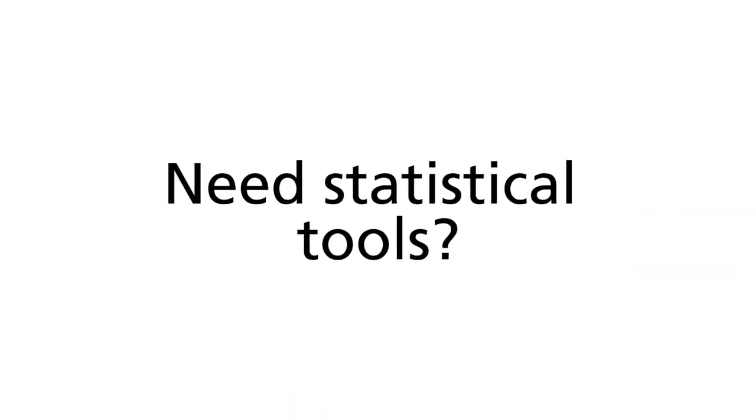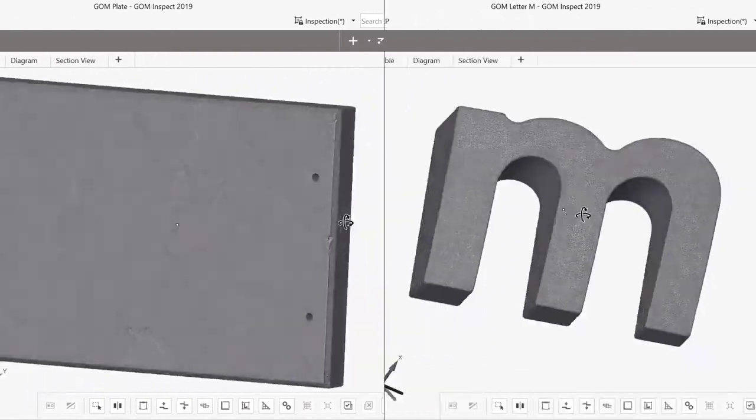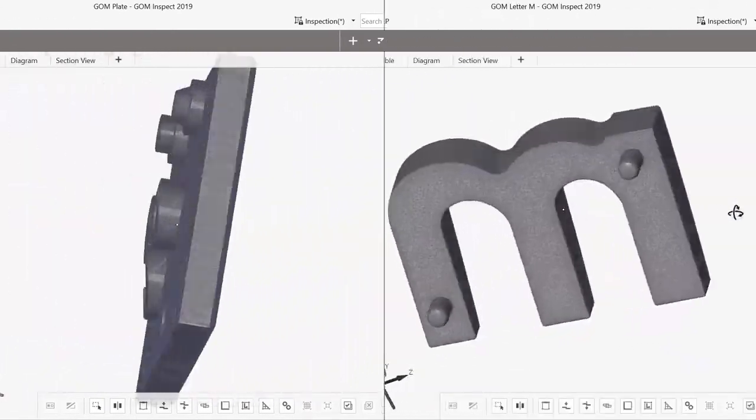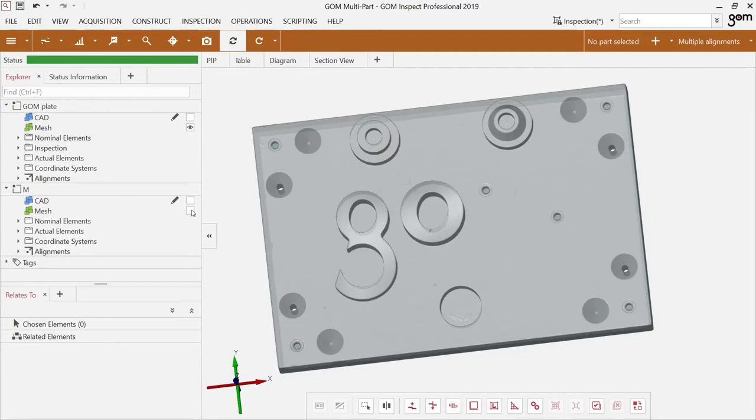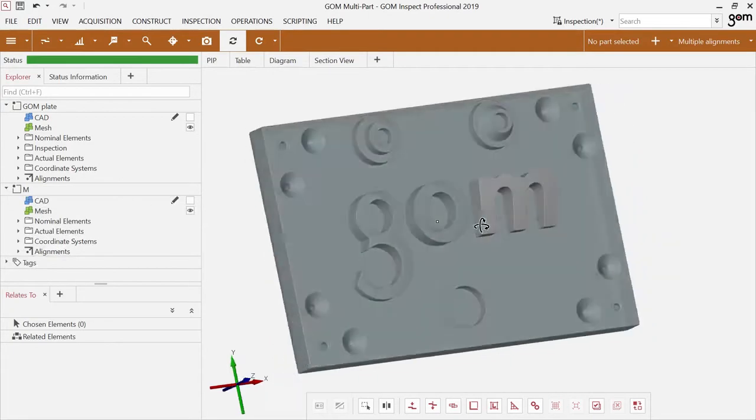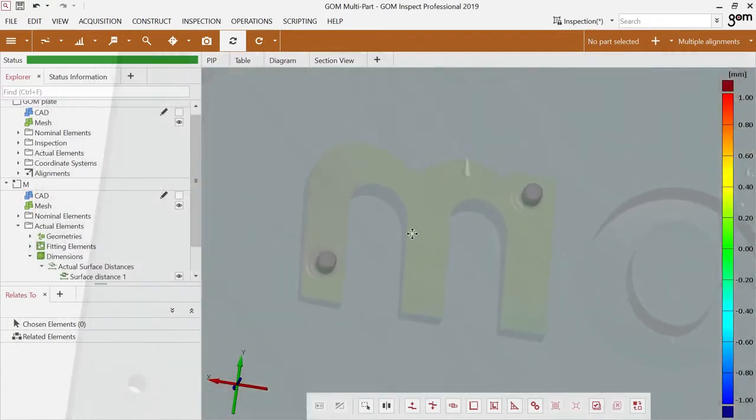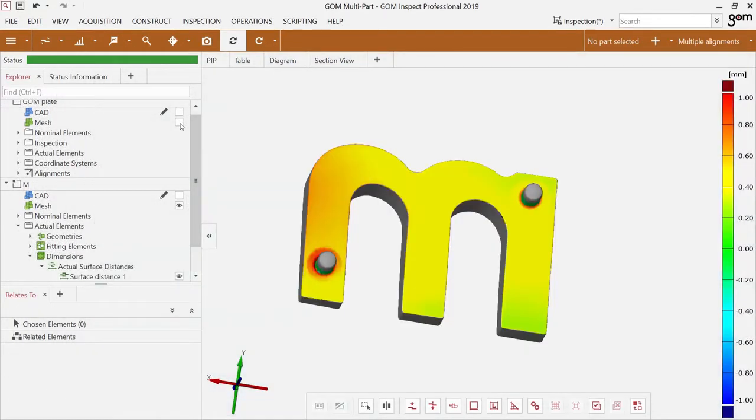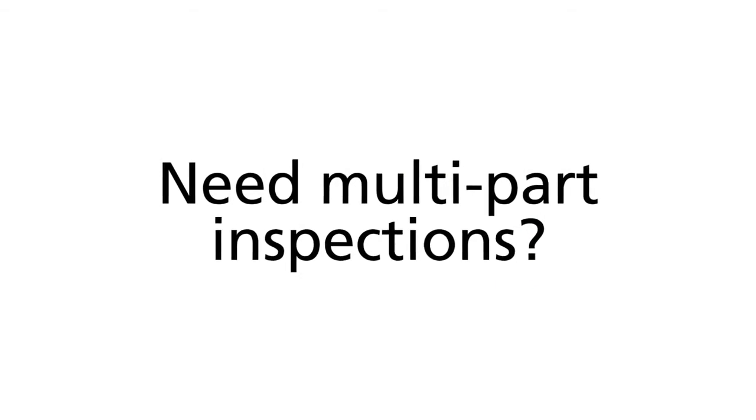Have you ever digitized a part that's supposed to align with the part your colleague just digitized? And have you then dreamed of that perfect world in which you could simply drag both parts into one project and quickly check how well they actually fit?